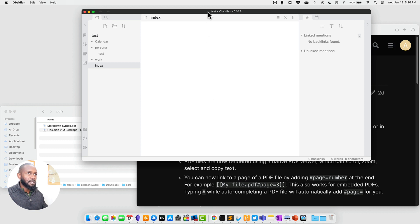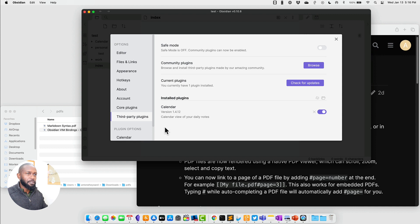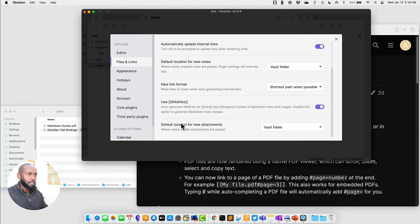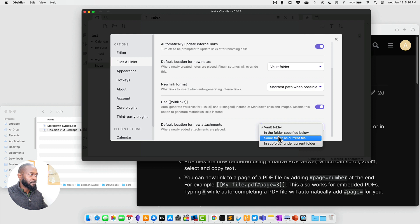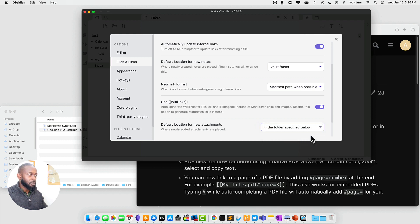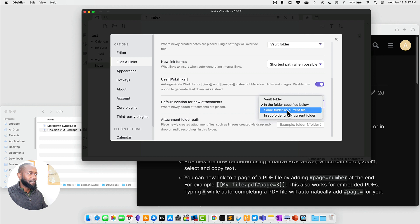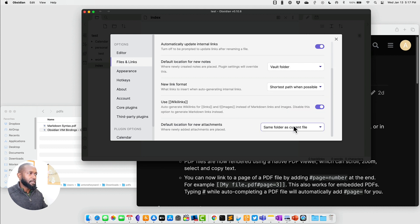We're in Obsidian now. Let's go into Settings, then Files, and scroll to the bottom for Attachments. Right now we have the default vault folder. If we click that, we get a couple of different selections. We can say 'in the specified folder below' and choose any folder we want — files dragged onto your note will always go into that specific folder. The next option is to place the attachment in the same folder as the current file.